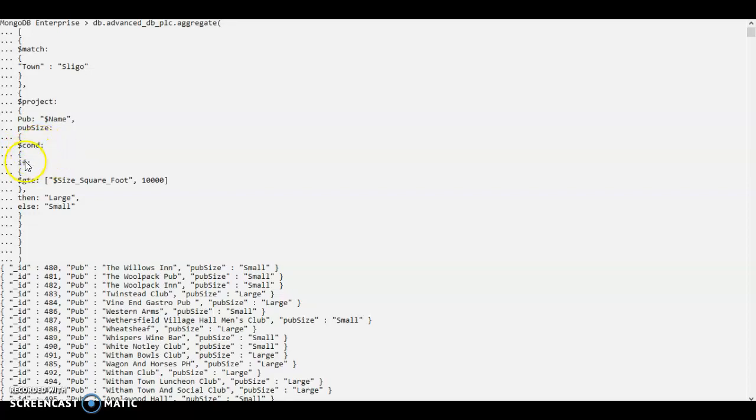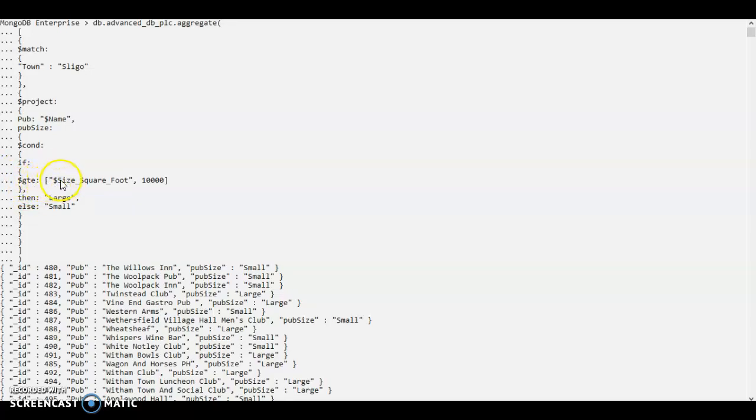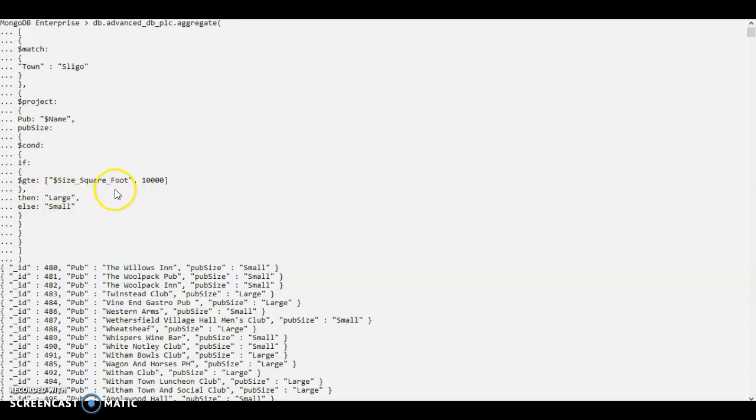Here I'm putting my if else condition. The if condition uses the comparison operator, which is greater than or equal to. So it uses the size square foot in the array and it compares the variable with the value of 10,000.